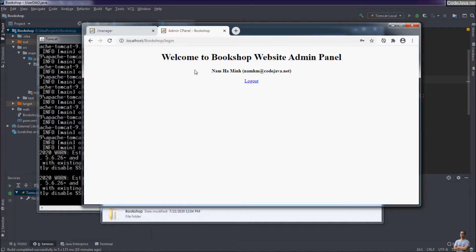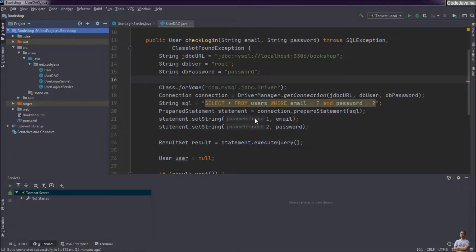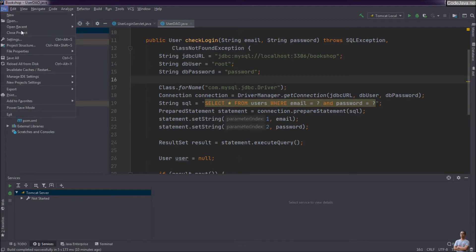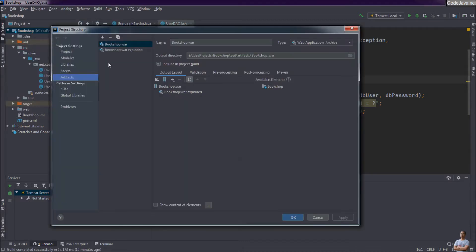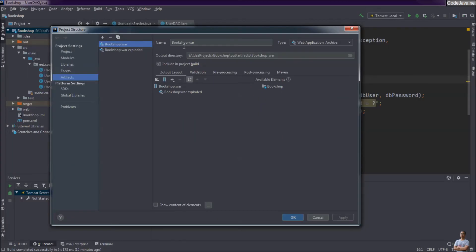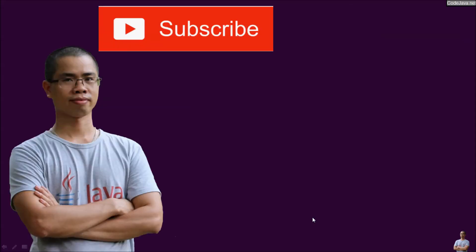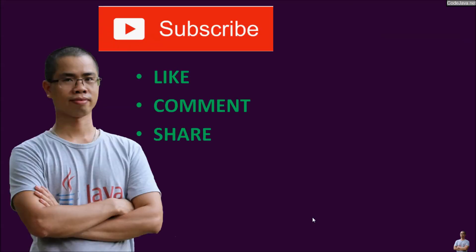That's how to deploy the WAR file onto Apache Tomcat server. So you have learned how to create a WAR file in IntelliJ IDEA. The two important steps are: create an artifact with the WAR archive type, and then build the WAR artifact. Go to Project Structure > Artifacts and create an artifact for the WAR file. I hope you found this video helpful — please subscribe to my channel, like, comment, and share this video. Thank you.